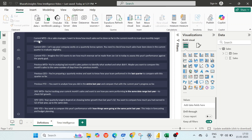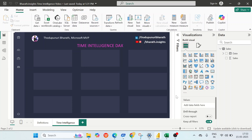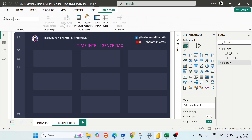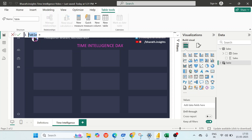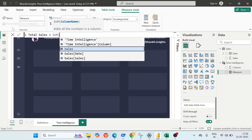As a sales manager, I want to know how much sales we have done so far in the current month to track our monthly target progress — that's Current MTD. As a best practice, go to Modeling, click 'New Table', name it 'Time Intelligence', and press Enter. Store all DAX measures there so you don't disturb your main table. Click 'New Measure', create a measure called 'Total Sales' equal to SUM of Sales[Sales], then click Enter.